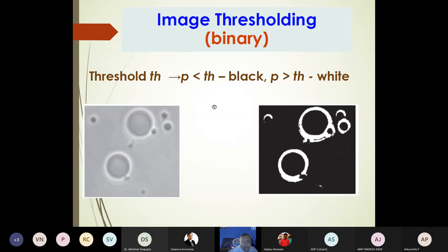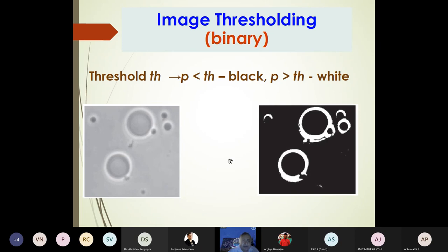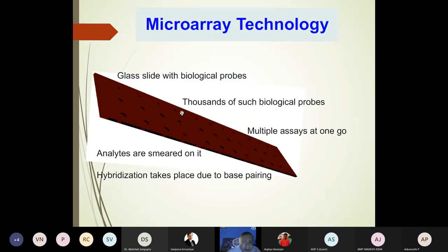Thresholding is another useful technique. Two-level thresholding sets pixels below the threshold and pixels above, stretching intensity by suppressing low-intensity ones and boosting high-intensity pixels to enhance contrast. You can see ring-like white structures in the image — the microarray is a glass slide with biological probes, potentially thousands of them, where analytes hybridize with ligands.